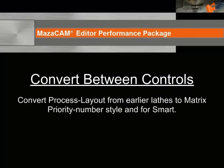MazaCAM can also convert the process layout from earlier lathes to Matrix priority number style and for the Smart control.